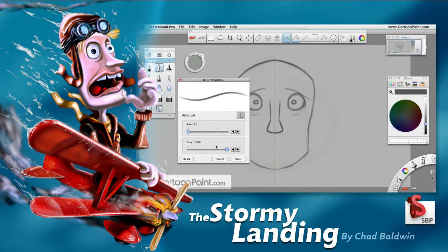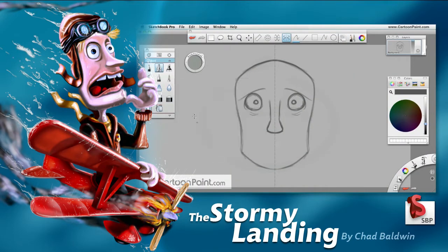In this training series, I walk you inside of Sketchbook Pro, showing you the user interface and also demonstrating how the tools work.